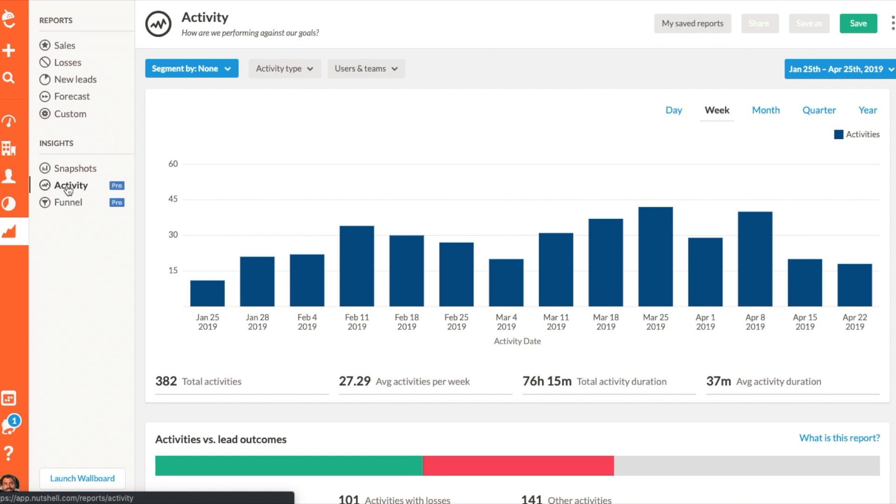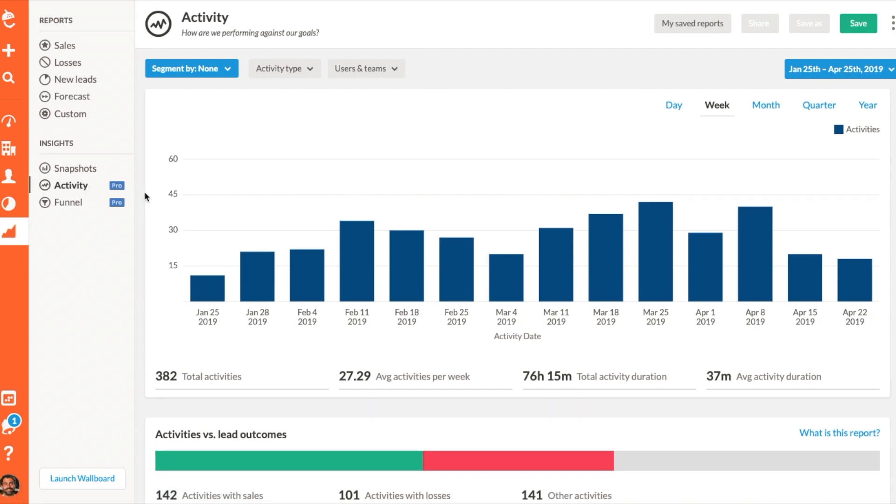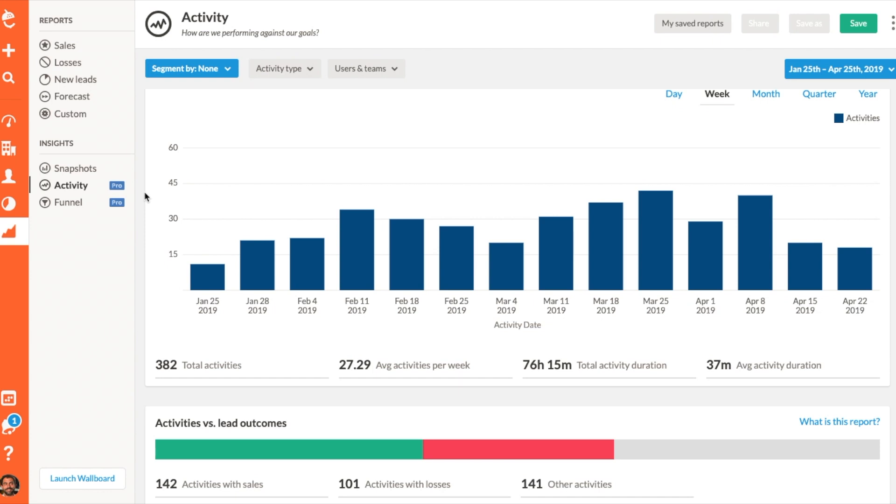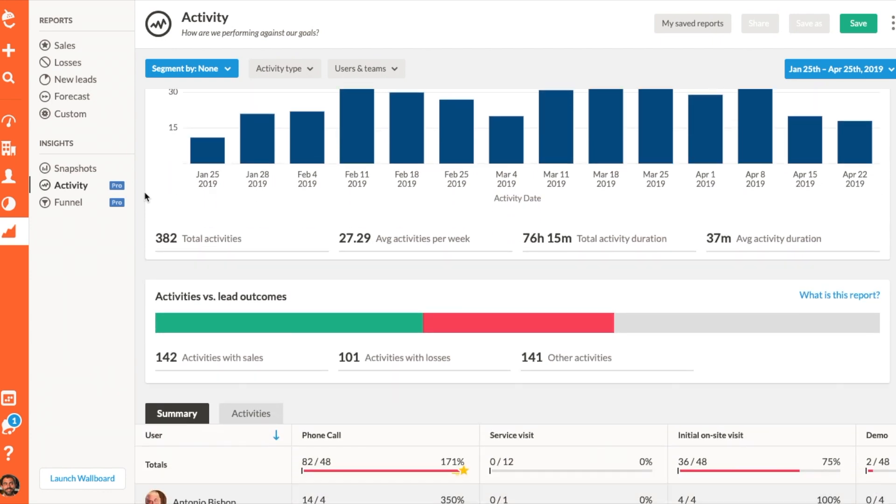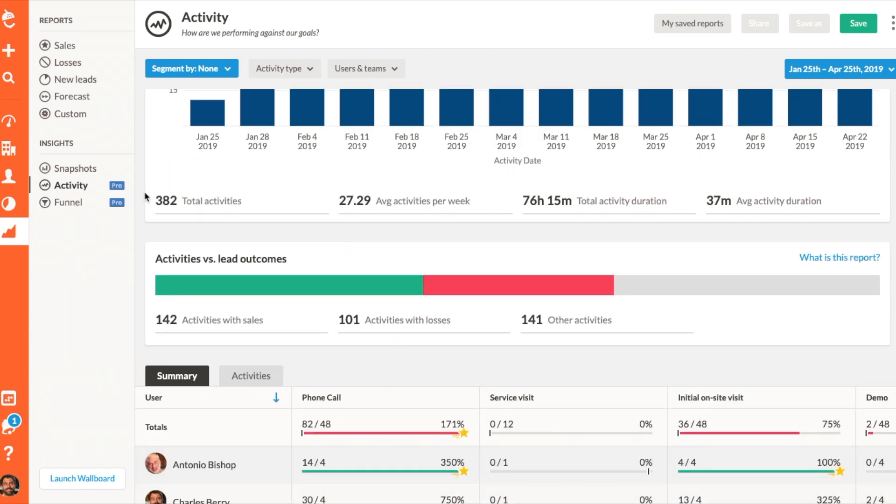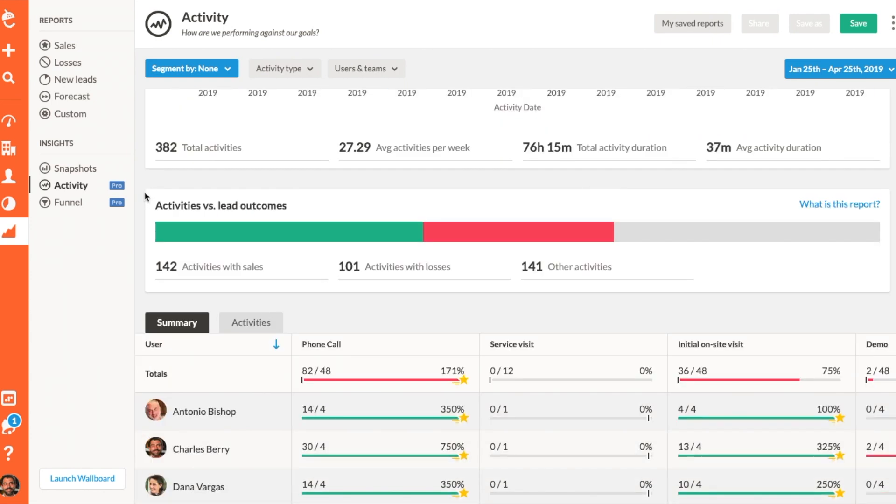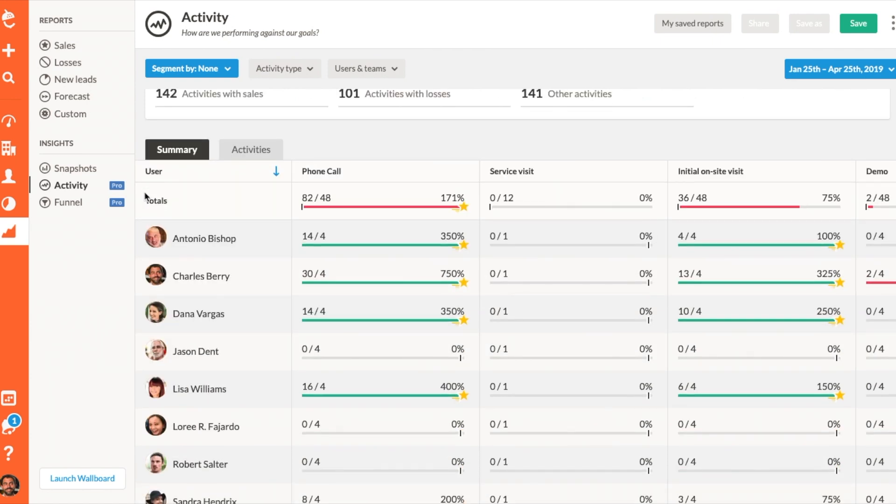It offers a visual representation of your team's hard work. How does Nutshell collect this information about the productivity of your team? Anytime one of your team members logs an activity, it will be counted in the report.